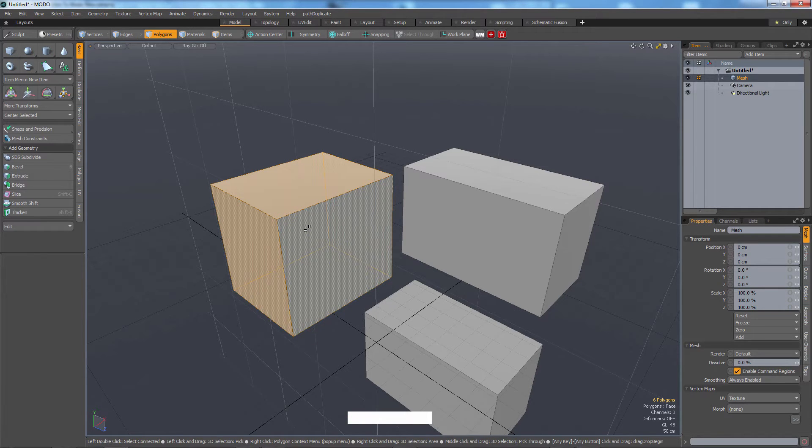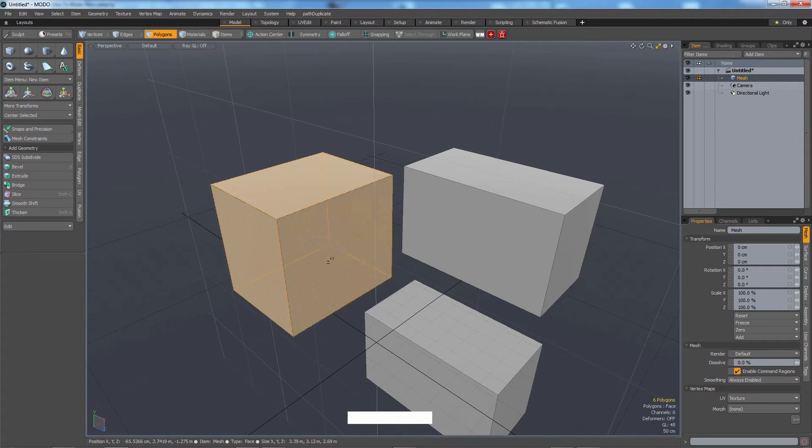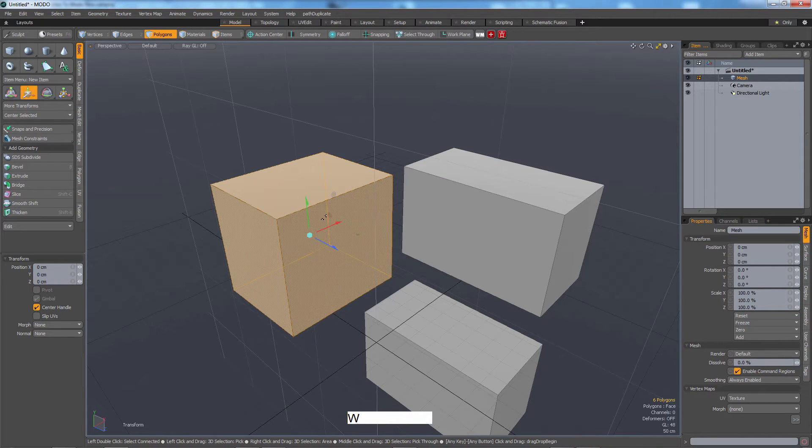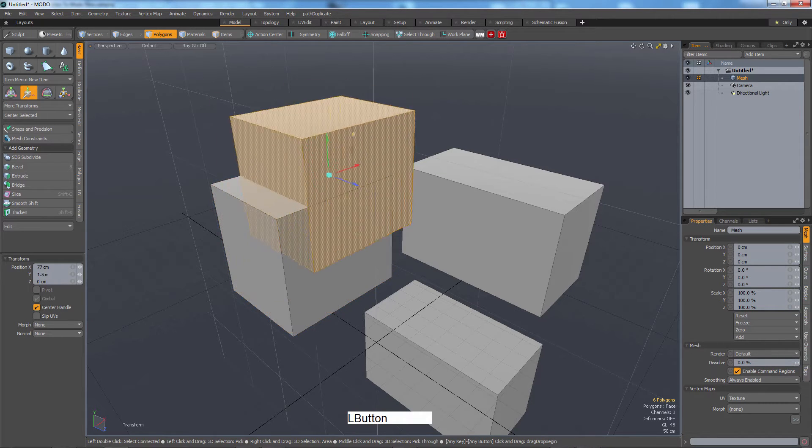If you're on a Mac, you should have a control key on your keyboard, not command, control. So now W. And let's move it.